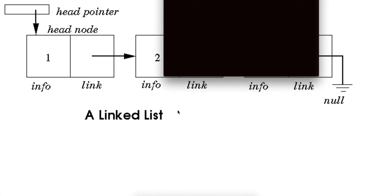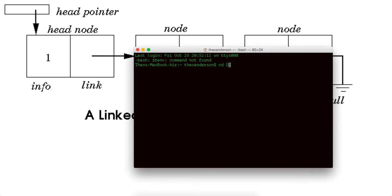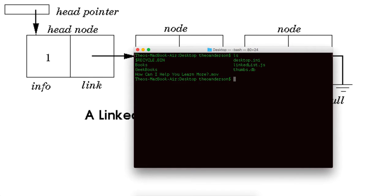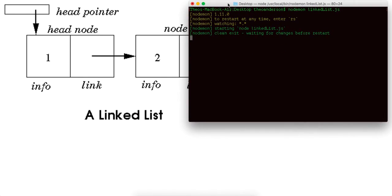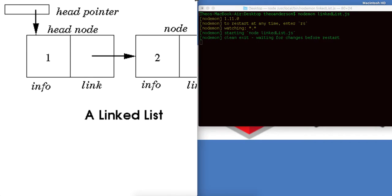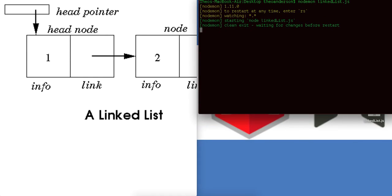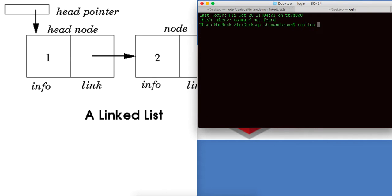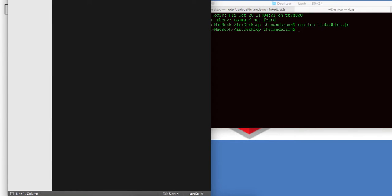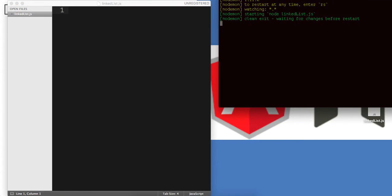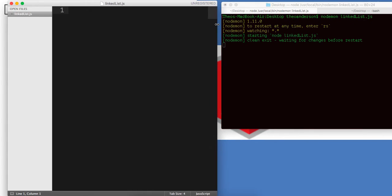So let's get started. I have my terminal here, change directory into my desktop, and I'm going to touch a file called linked list.js. So I'm going to run node mon linked list, and there's not anything in there right now, but it's going to be waiting for changes. So let me bring this off to the side guys, and we can sort of just watch it in the background. I also have a binding to sublime. So I'm going to do sublime linked list, and I'm going to open up sublime right here and I'm going to show you guys how we can implement our linked list code.